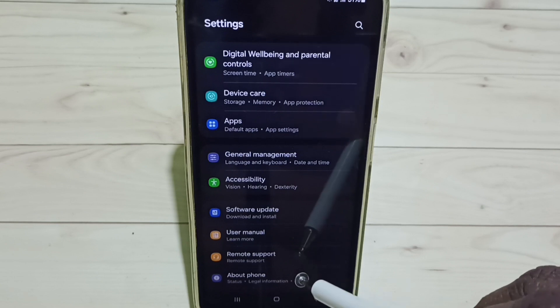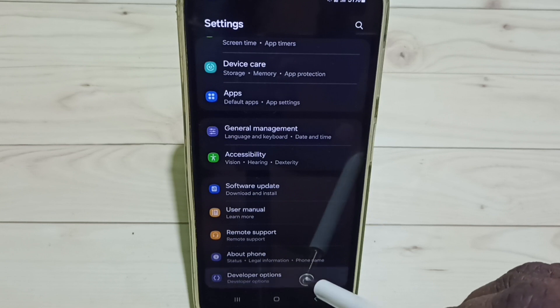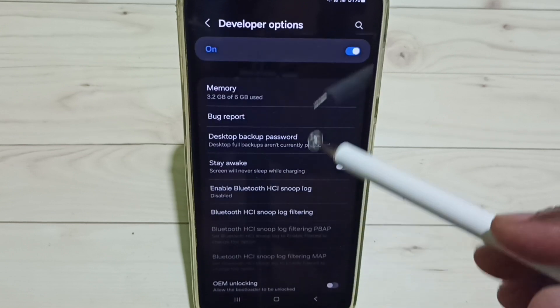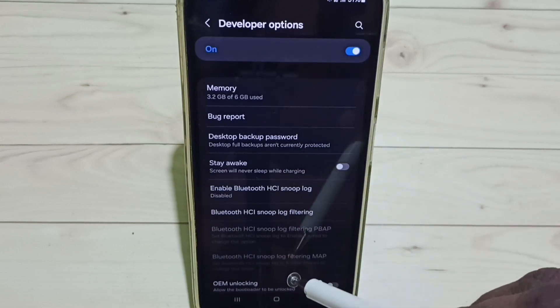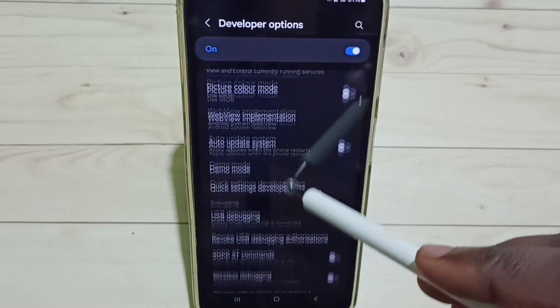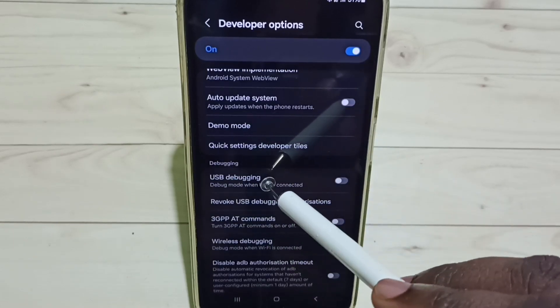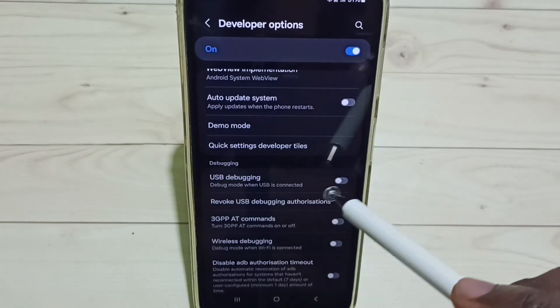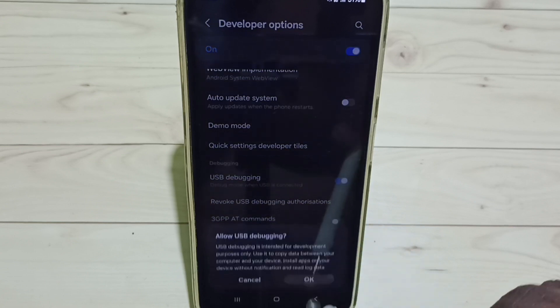Now under About Phone, we can find a new option called Developer Options. Select it. These are the list of developer options. From this list, let me enable one option. I'm going to enable USB Debugging mode. Tap here.